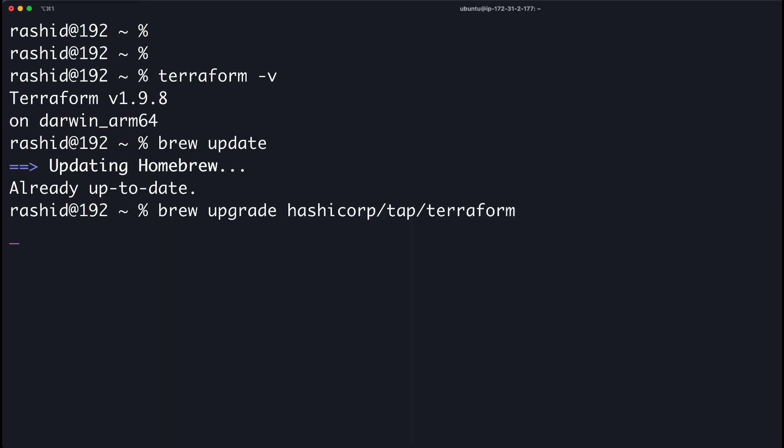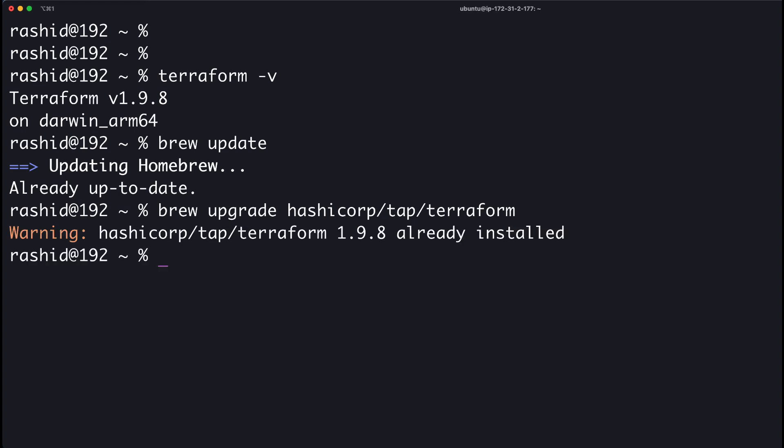It will upgrade to the latest version of your Terraform. So this is how you can install Terraform on the Mac.